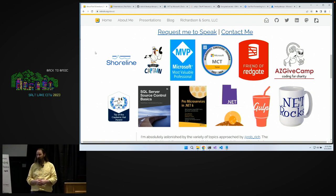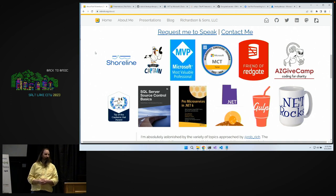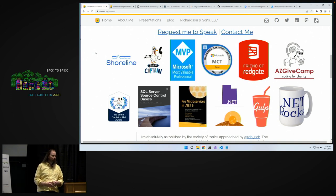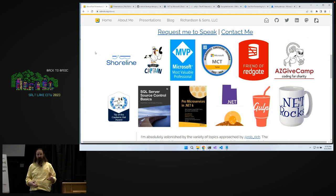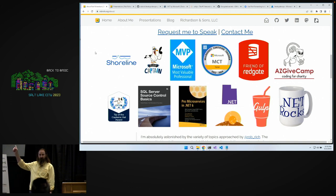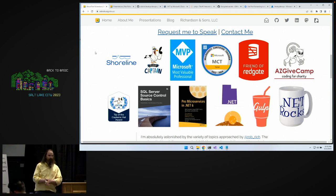AZ Give Camp brings volunteer developers together with charities to build free software. We start building software Friday after work, and Sunday afternoon we deliver that completed software to charities. Sleep is optional, caffeine provided. If you're in Phoenix, come join us. Or if you'd like a Give Camp in Salt Lake or wherever you're from, find me at the event or hit me up on Twitter or Mastodon.